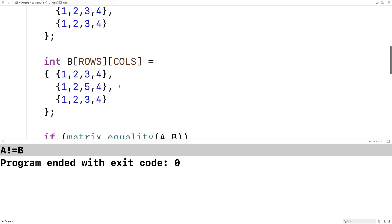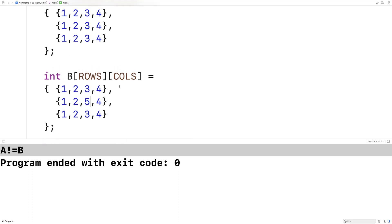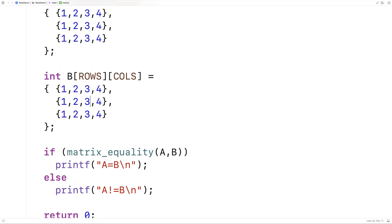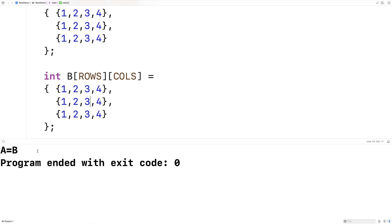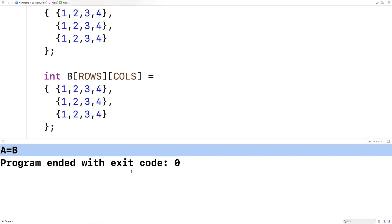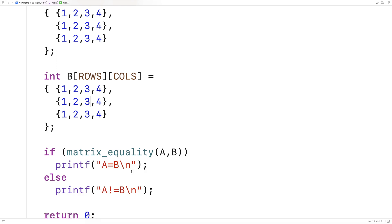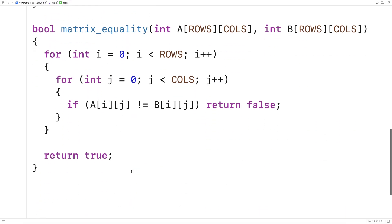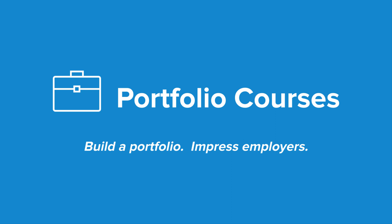Now if we make that element the same — change it to 3 — and save and run it again, we now get that a equals b, because the two matrices are equal. So we've successfully written a function in C to check if two matrices of the same dimension are equal. Check out portfoliocourses.com, where we'll help you build a portfolio that will impress employers, including courses to help you develop C programming projects.